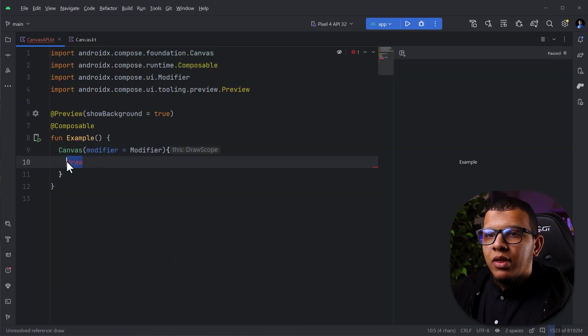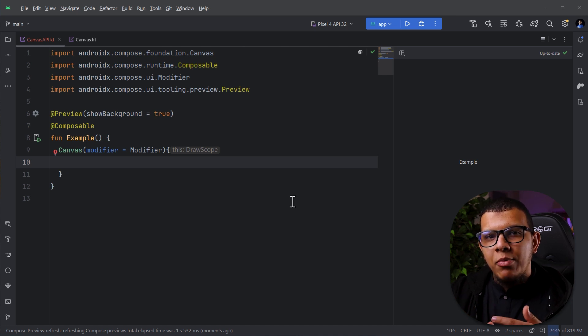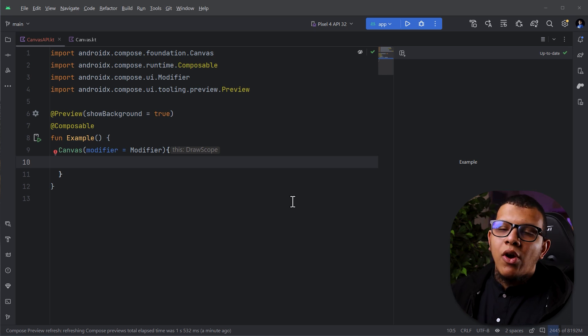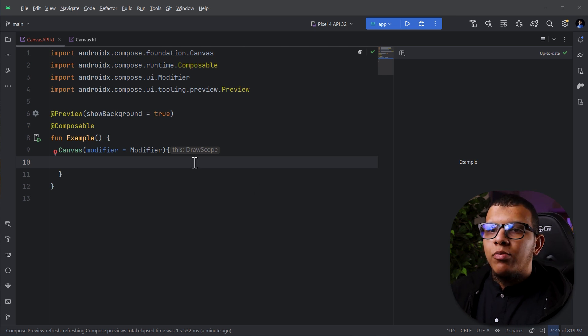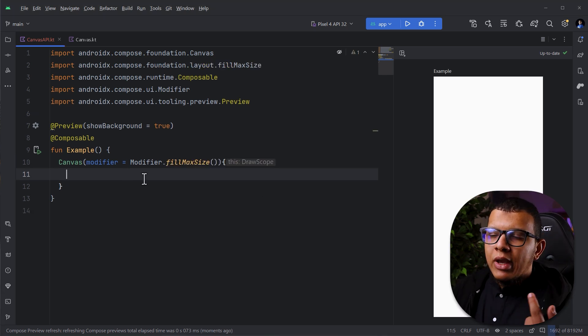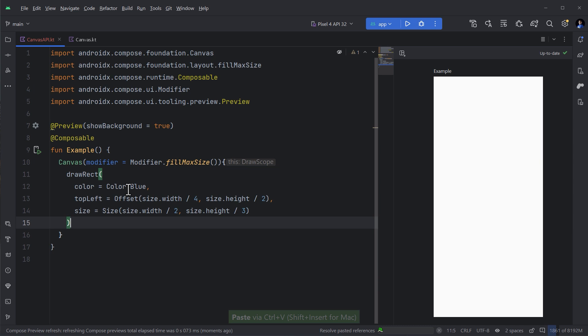So we can start drawing things. Let's try to build a house as an example. You remember when we were in primary school and you were told to draw a house. We are going to do that in Compose, Compose primary school. So we can start after doing this fill max size.